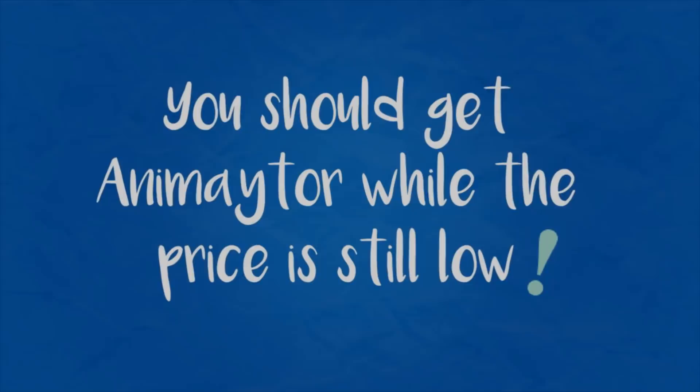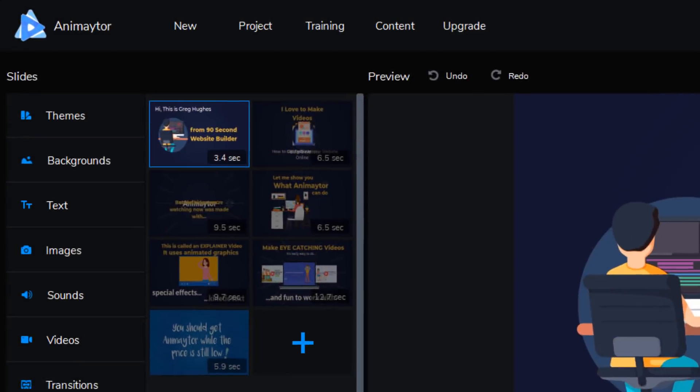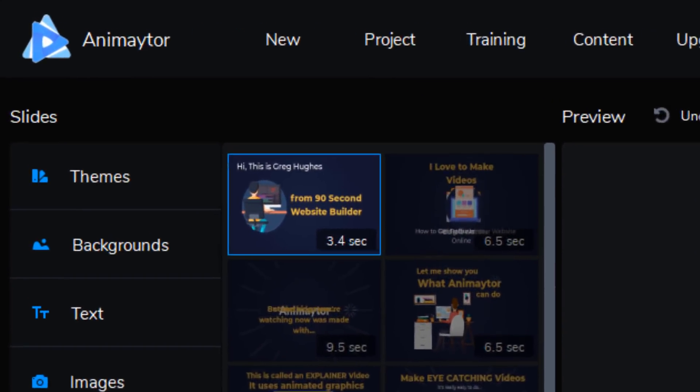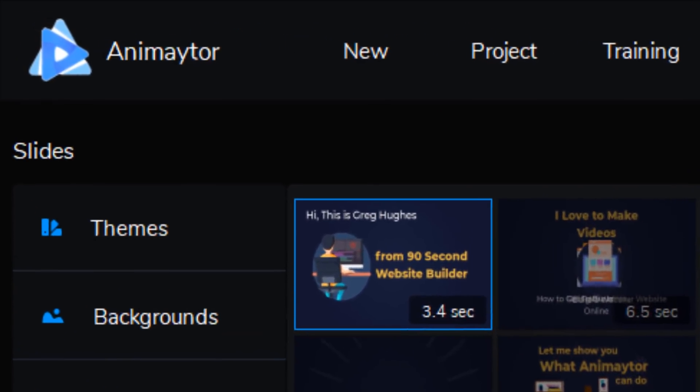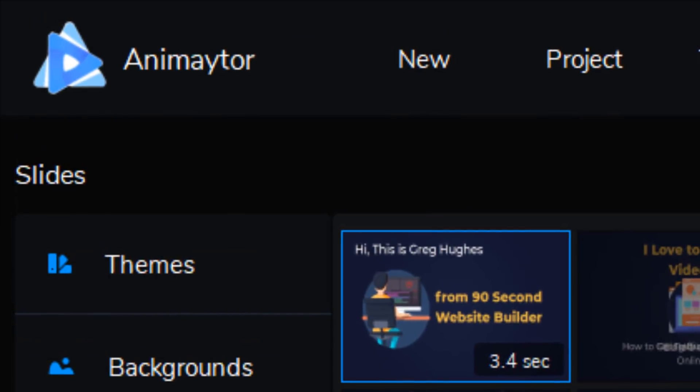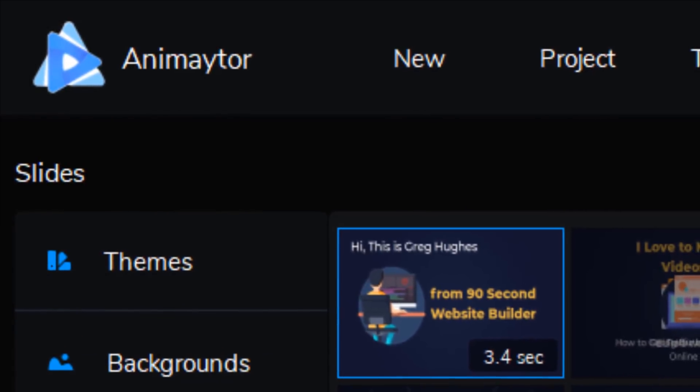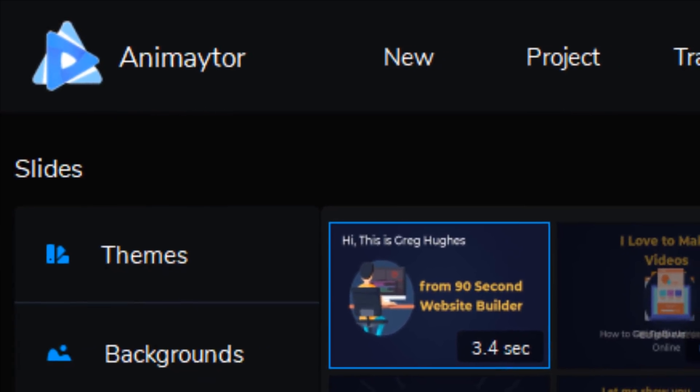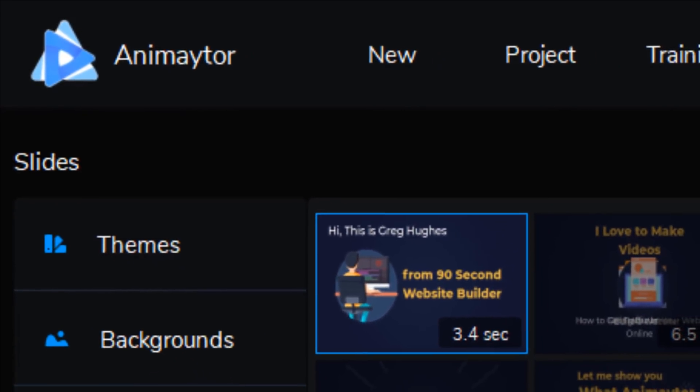Well that was kind of a fun video to make and it was really easy to make. I'm in the software right now called Animator. It's something I just got. I love it. I like making videos anyway.